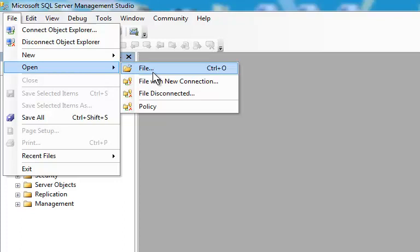I'm going to browse to the folder that I downloaded through that class link, and I'm just using PUBS as the demonstration here, as opposed to Northwind, but the procedure would be exactly the same for Northwind.